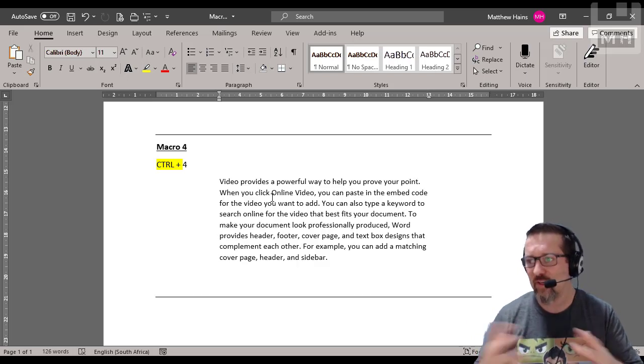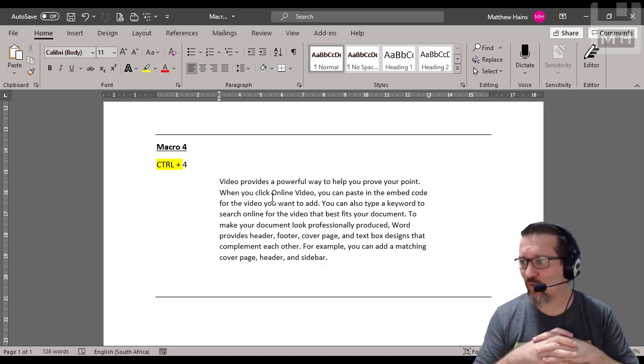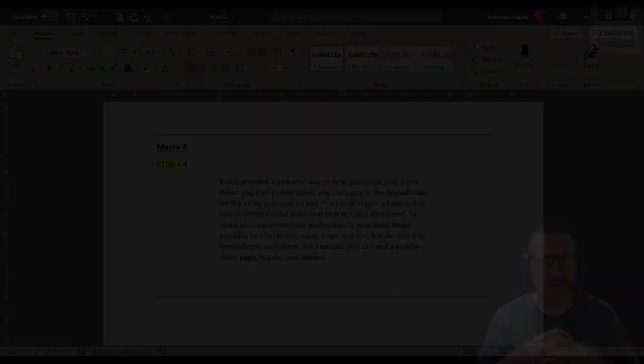Control four and there we go. The indents are all automatically set for me because of the macro.